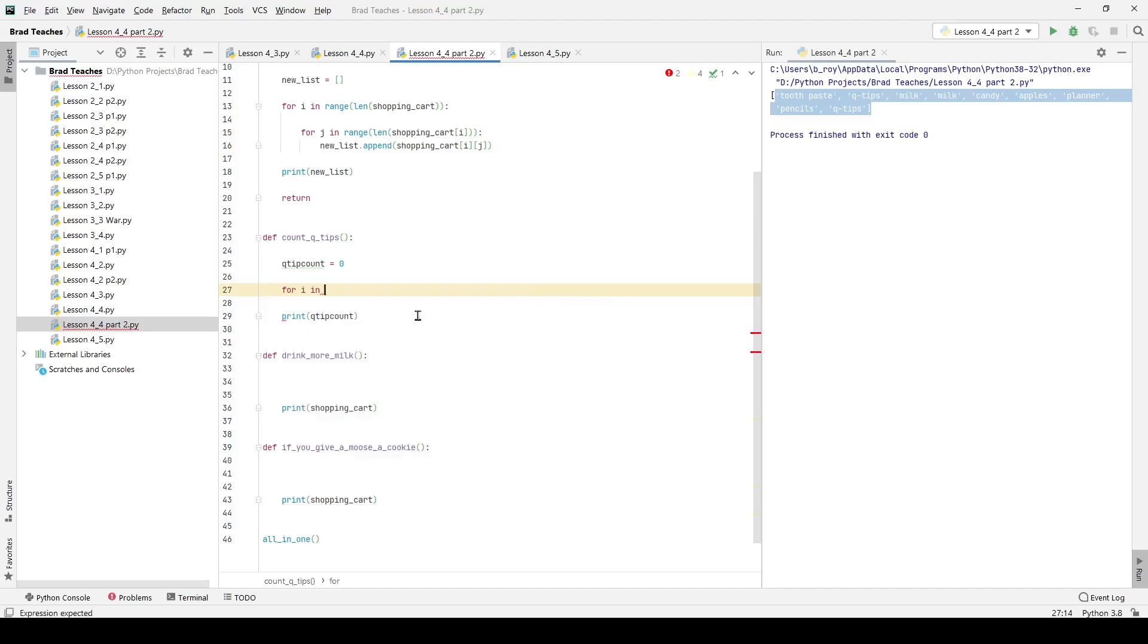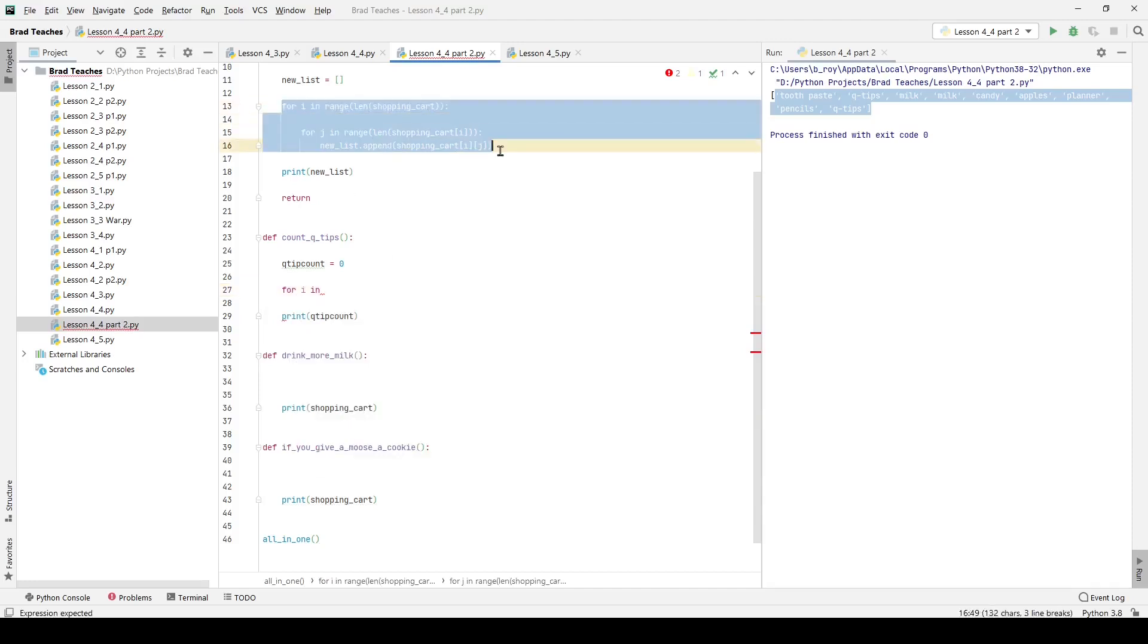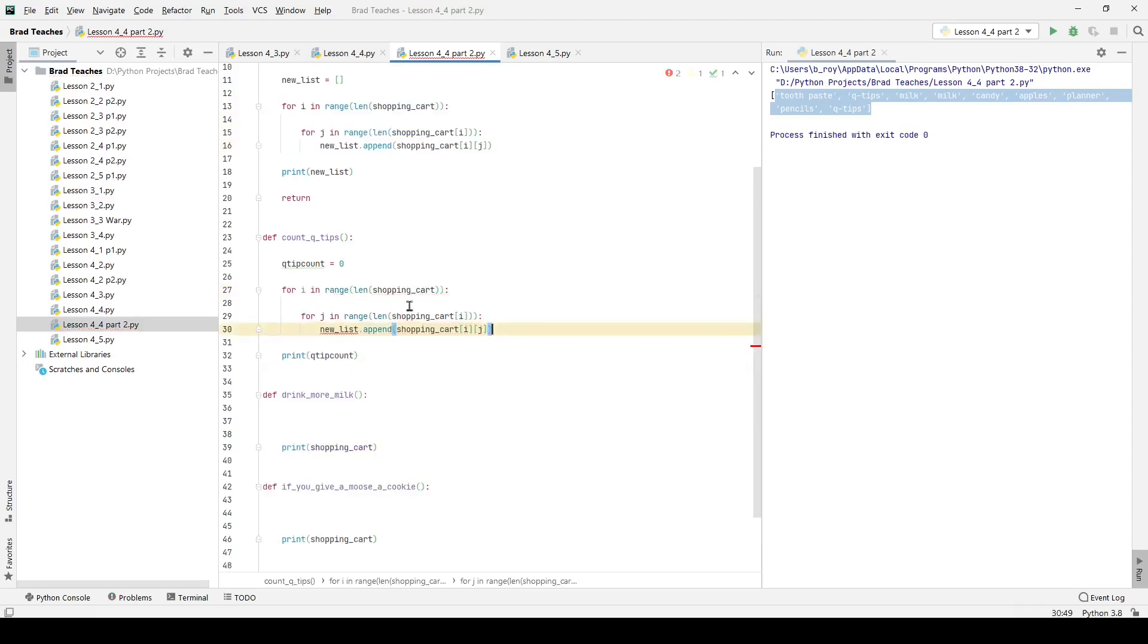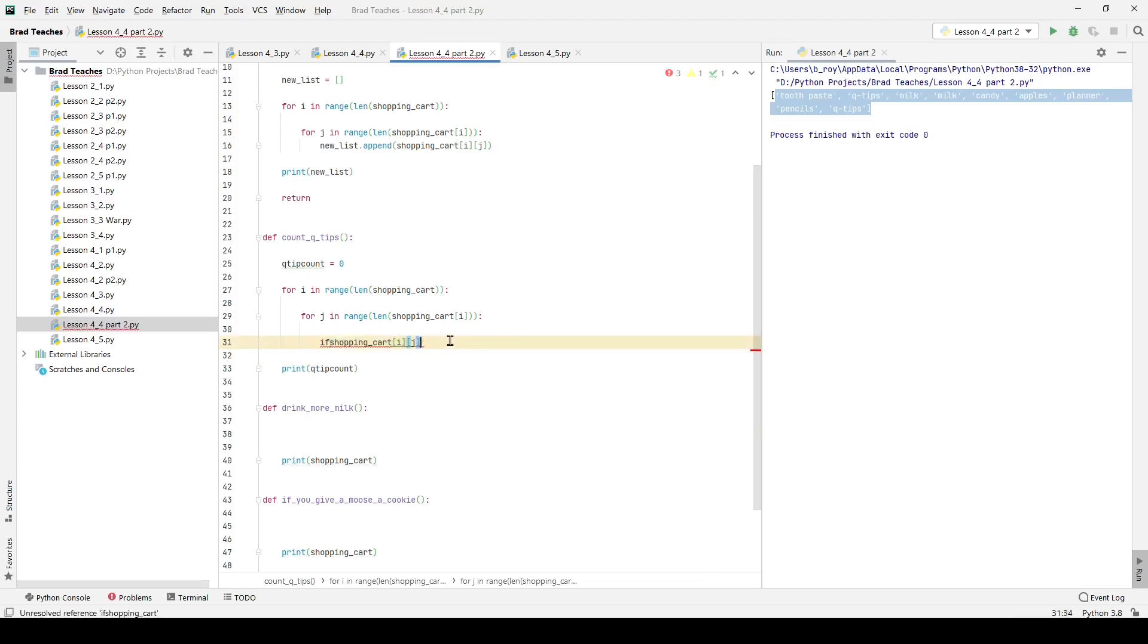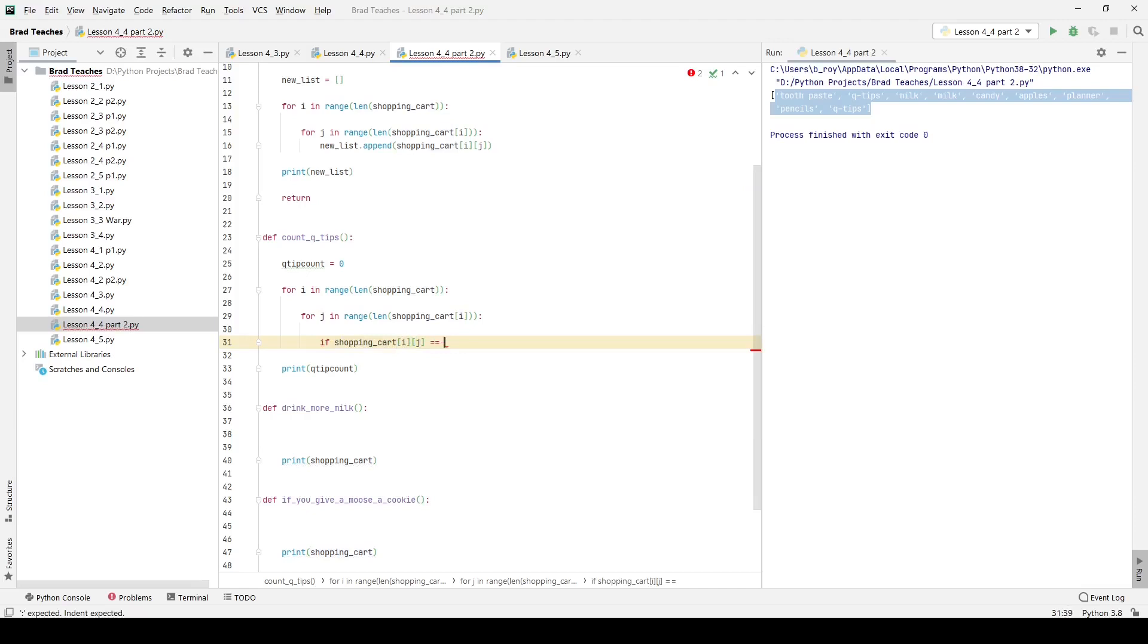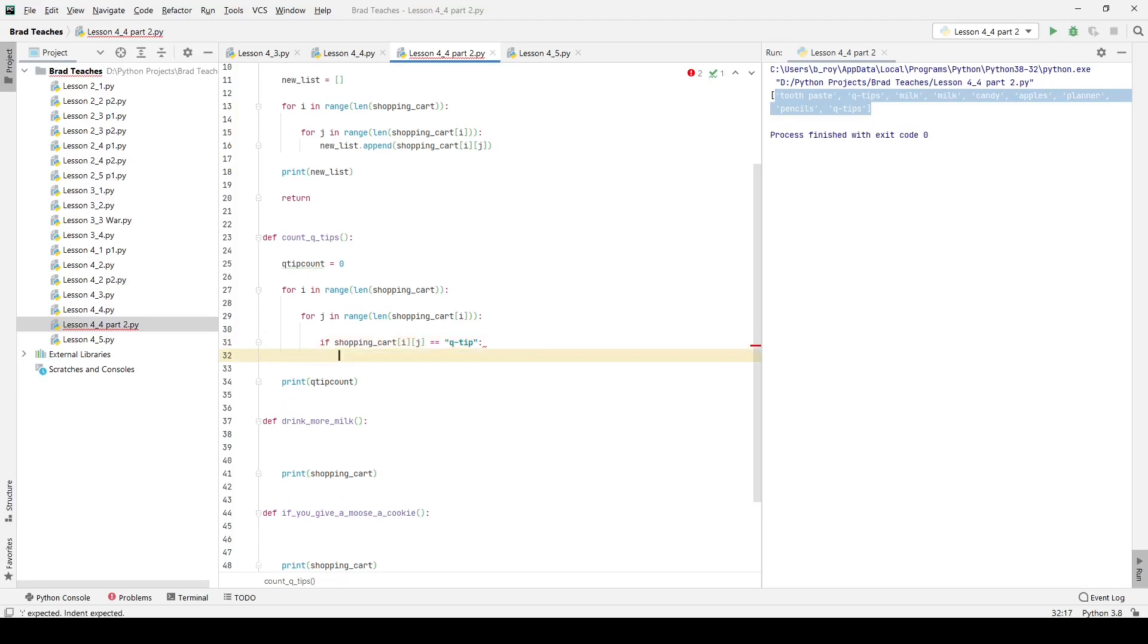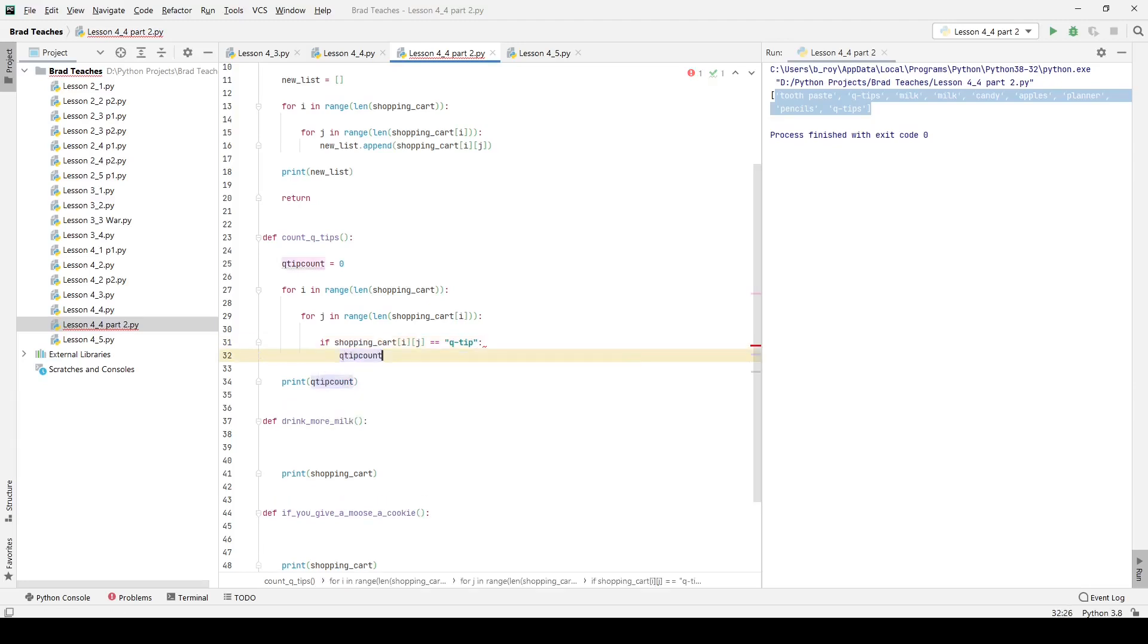I'm going to say for i in range, and I'm just going to copy what I had right here. For i in range, and I'm going to say if, we're going to get rid of a little bit of this because I want to specifically look at shopping_cart[i][j]. So the particular item or index that we're looking at is equal to q-tip. Then what do we want to do? We want to increment q_tip_count. Our shorthand for incrementing is plus equal one.